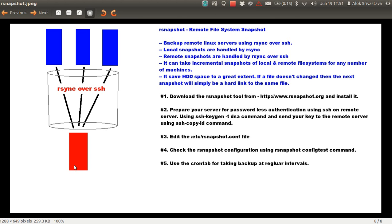I recommend you use rsnapshot for keeping backups of your remote Linux servers. The first thing is that rsnapshot takes the backup of your remote Linux server using rsync over SSH. You can also use rsnapshot for taking local backups. If you're taking local backups, only rsync will be used, while rsync over SSH is used for remote snapshots. So local snapshots are handled by rsync and remote snapshots are handled by rsync over SSH.